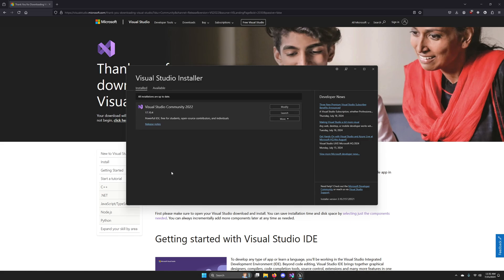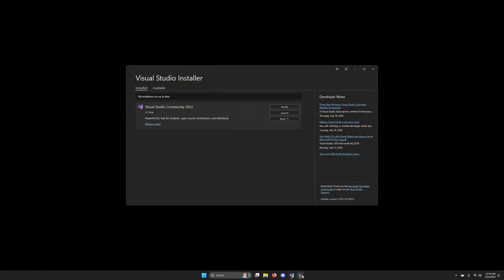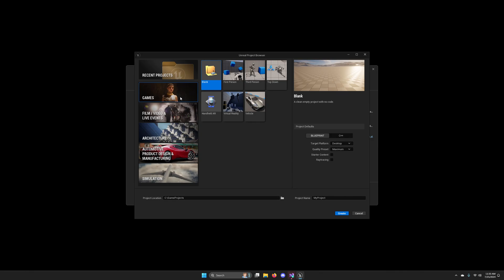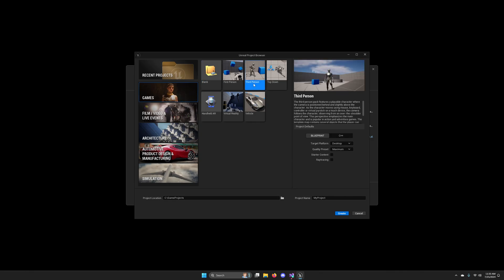Once Visual Studio is finished installing, go ahead and open up your Unreal Editor. Go to Games and create a new third-person project.